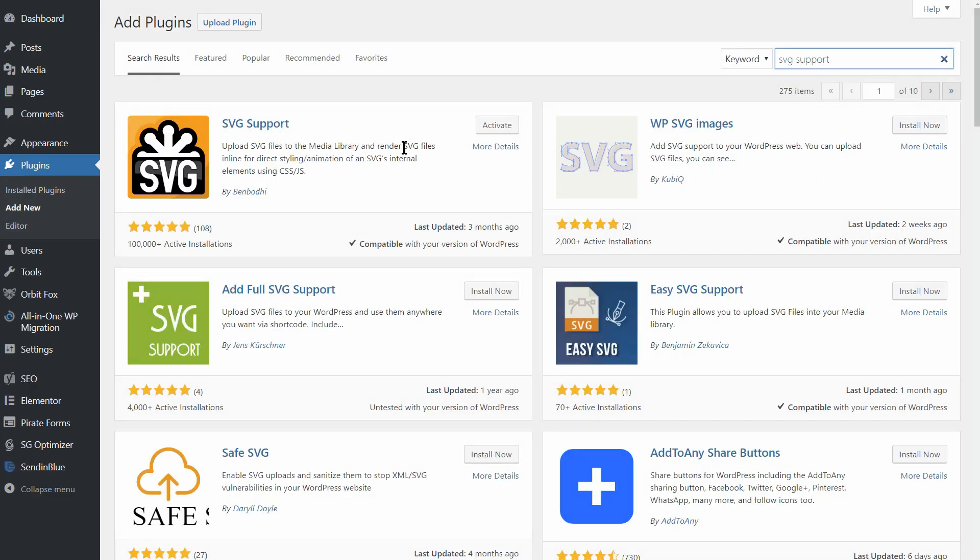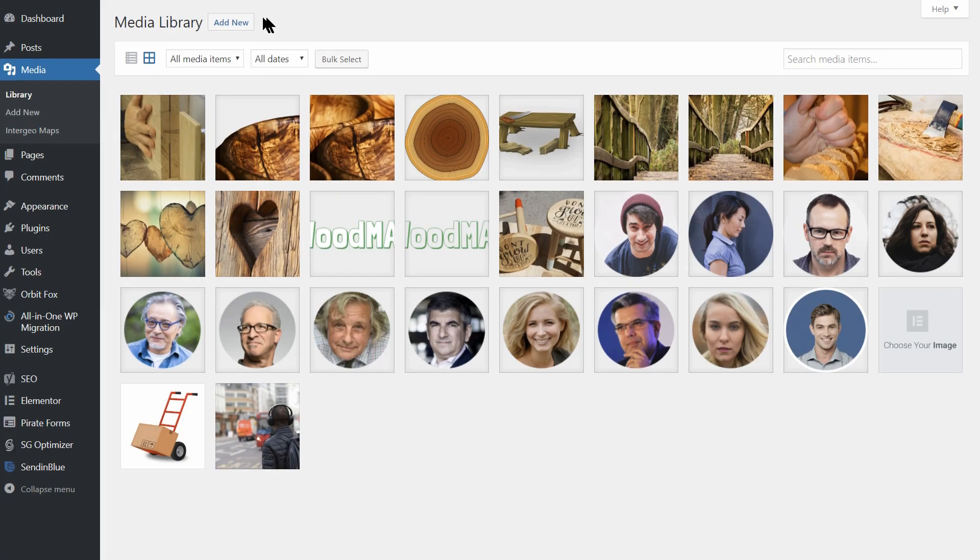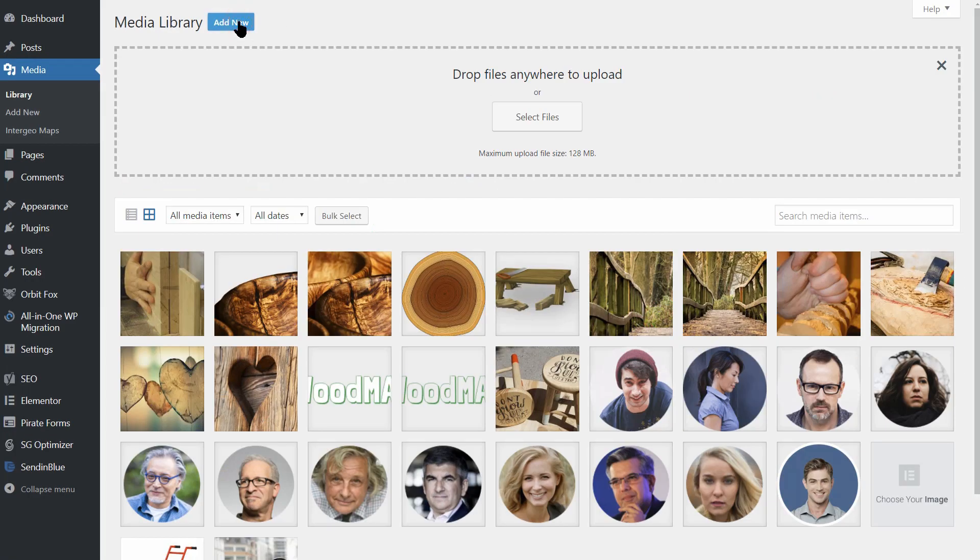The process is simple. You just need to install and activate the plugin as usual, and then you'll be able to add SVGs to your WordPress site.